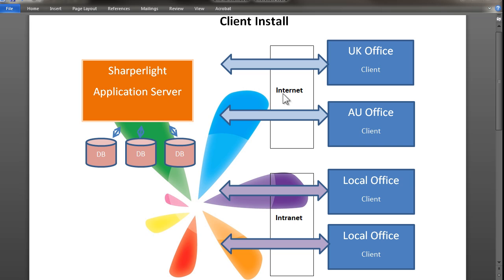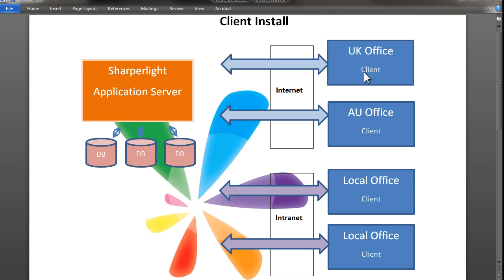These remote connections can either be over the internet or the intranet. The application server has the connections to the various database systems. From the client point of view, all that is required is that the remote connection be set up with the correct details.